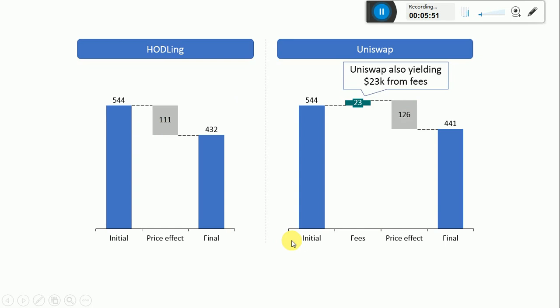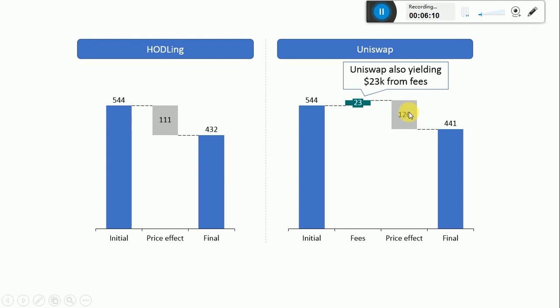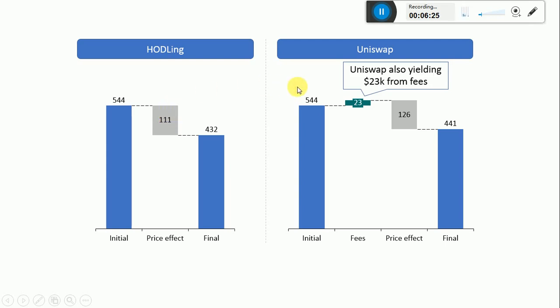That's the first consideration. The second consideration is that Uniswap also yielded $23,000 worth in fees. So yes, there's an impermanent loss, but the characteristic I didn't mention about impermanent loss is that it is impermanent by definition, which means that if the price goes back to the initial position, this loss is actually zero. It goes back to the price effect of holding. So it's impermanent - it's not permanent. It depends on the current state of prices.